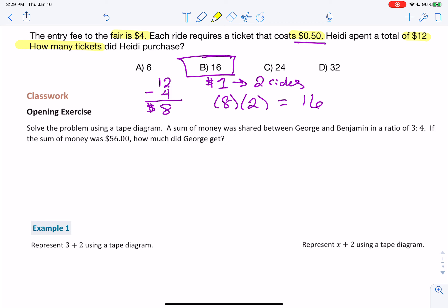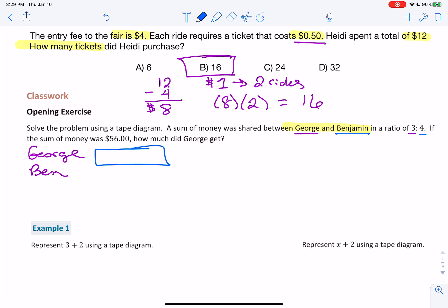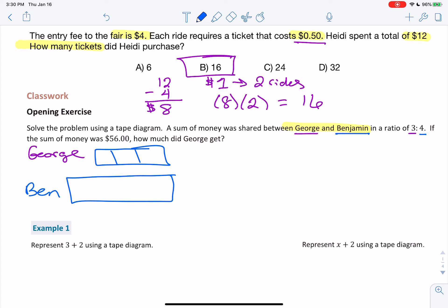First we have George and Benjamin, so let's go ahead and list them. One got three parts and the other got four parts of the total amount of money. George is listed first, so he is the first number — three. Ben is listed second, so he would be the second number — four. In a tape diagram, George has three boxes and Ben has four boxes. We know that if you add all the boxes together, it equals $56.